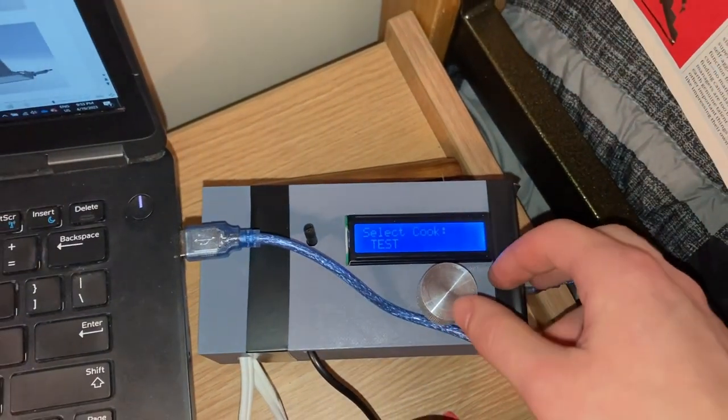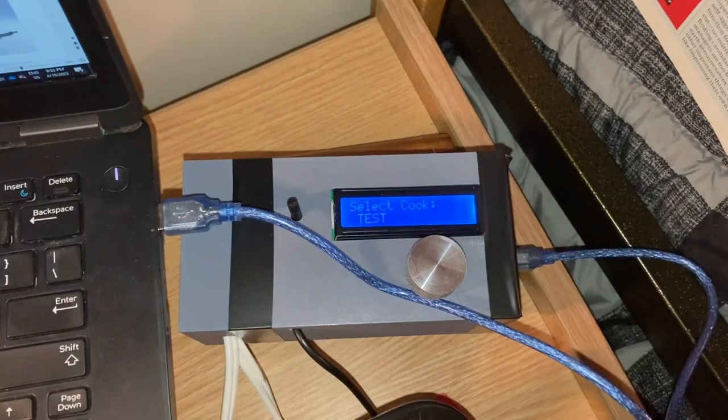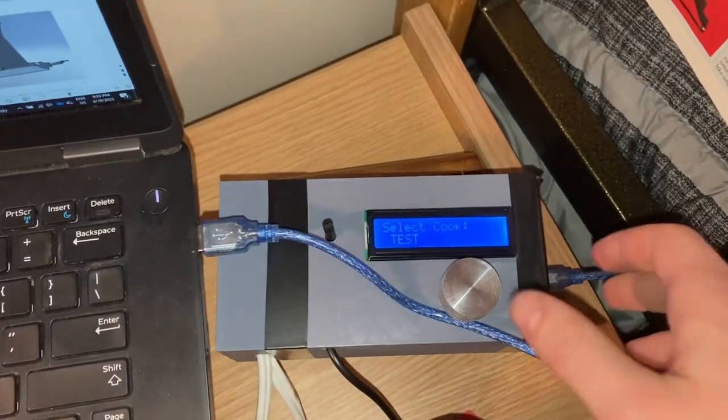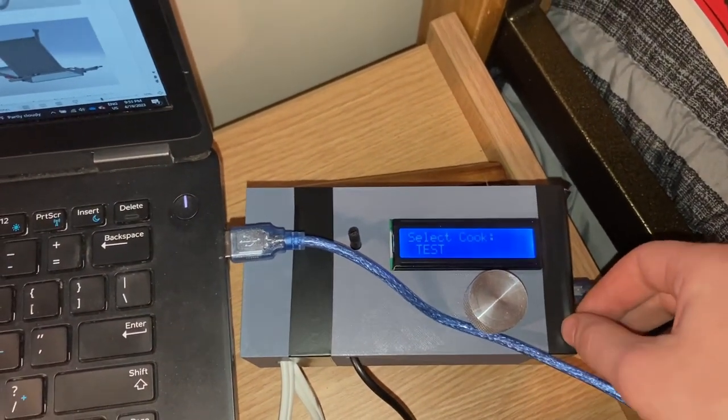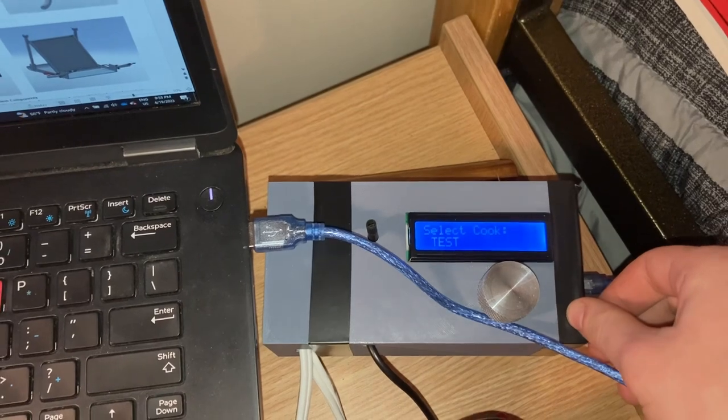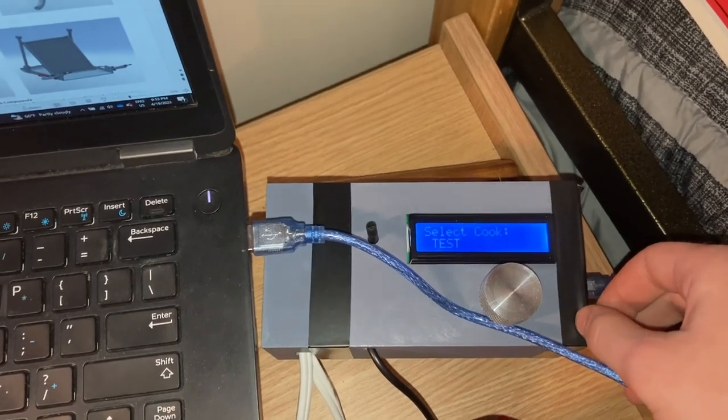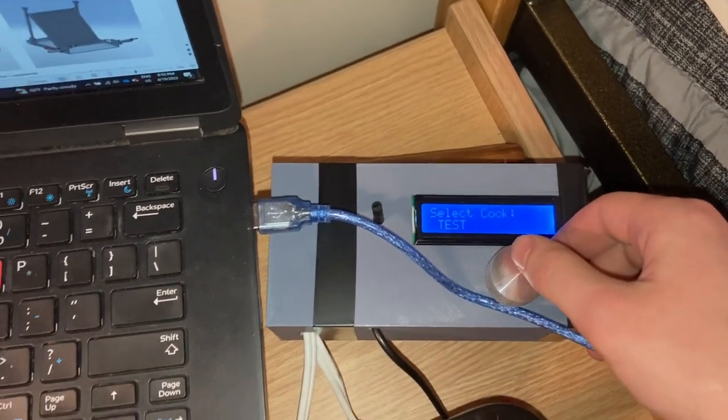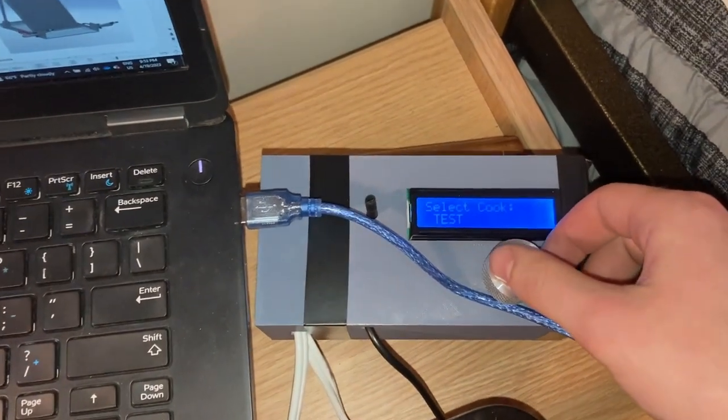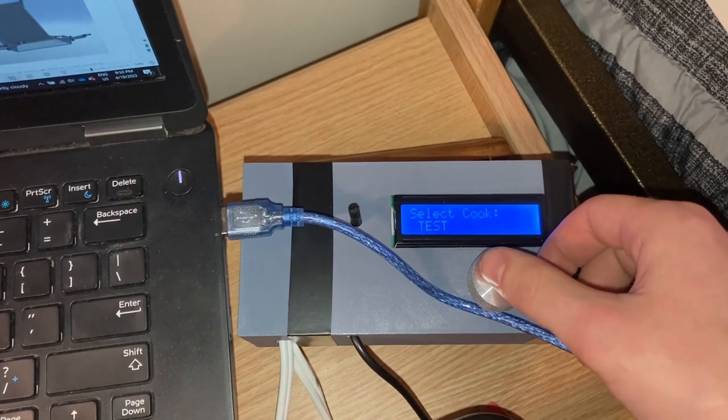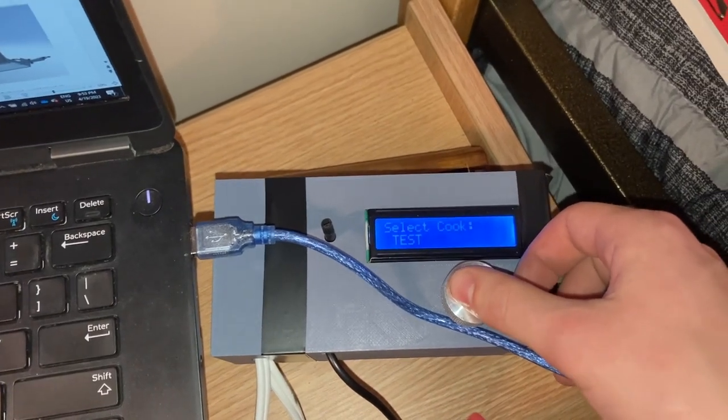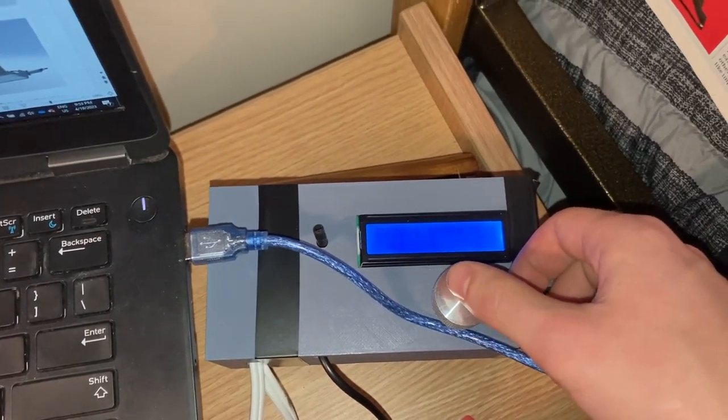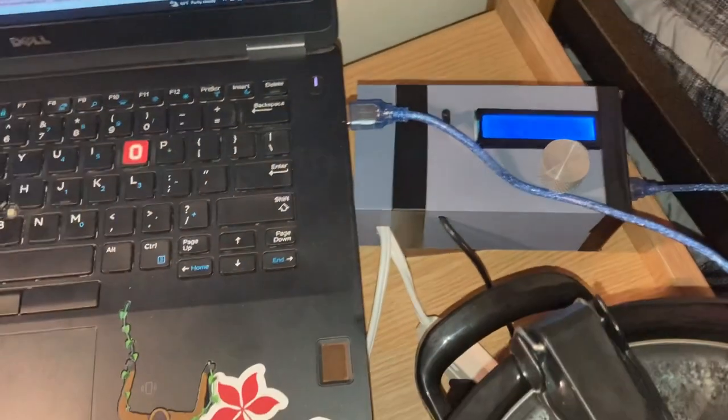We're going to run the test code. This will warm up our sous vide to about 50 degrees Celsius and hold it there for 20 minutes, sorry not 20 seconds. We'll start the button to actually start the preheating process and flip the relay.